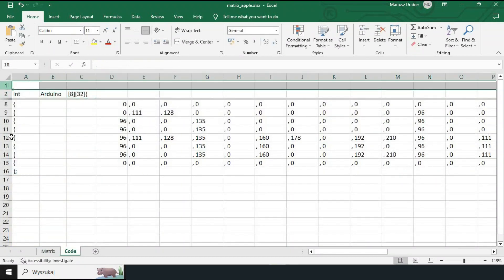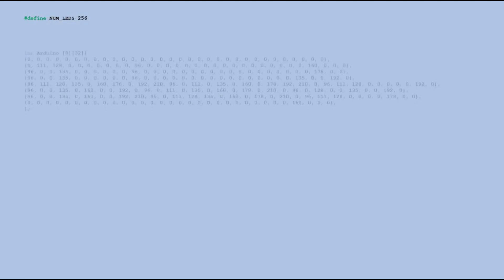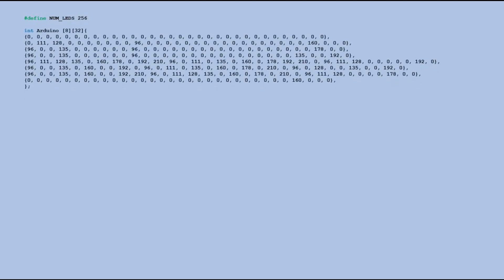So here is our generated table definition. We follow the same steps. Copy paste to notepad, replace tabs and copy paste the result to Arduino code. Important thing. We need to change the declared number of LEDs. It will be 256 now.